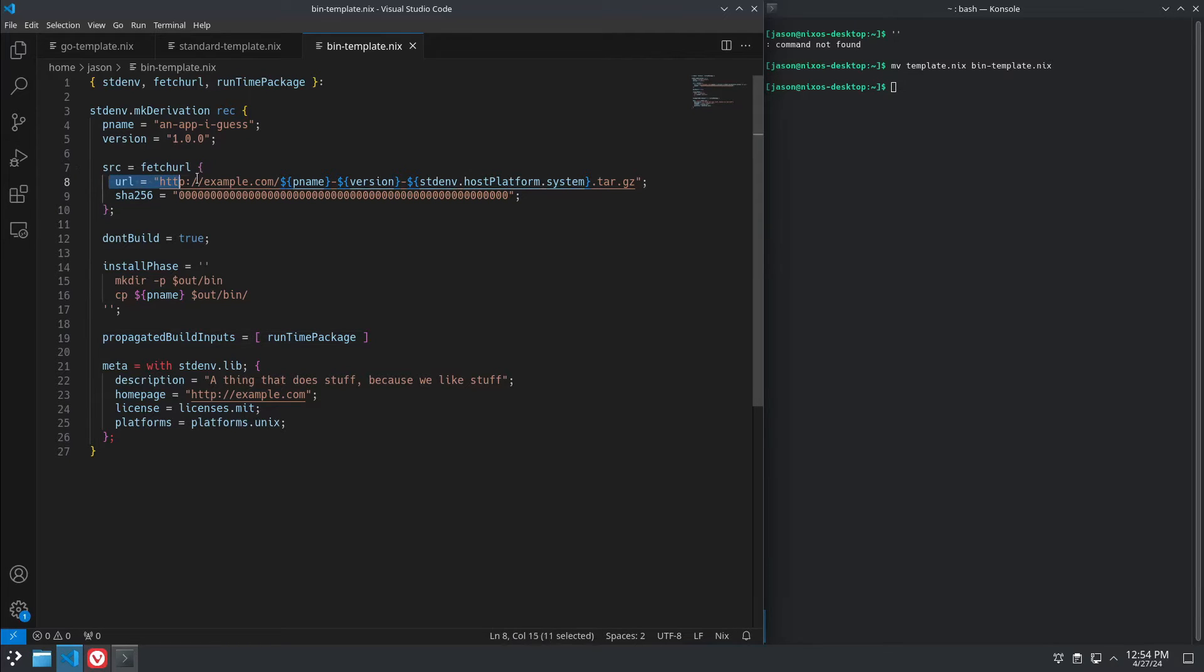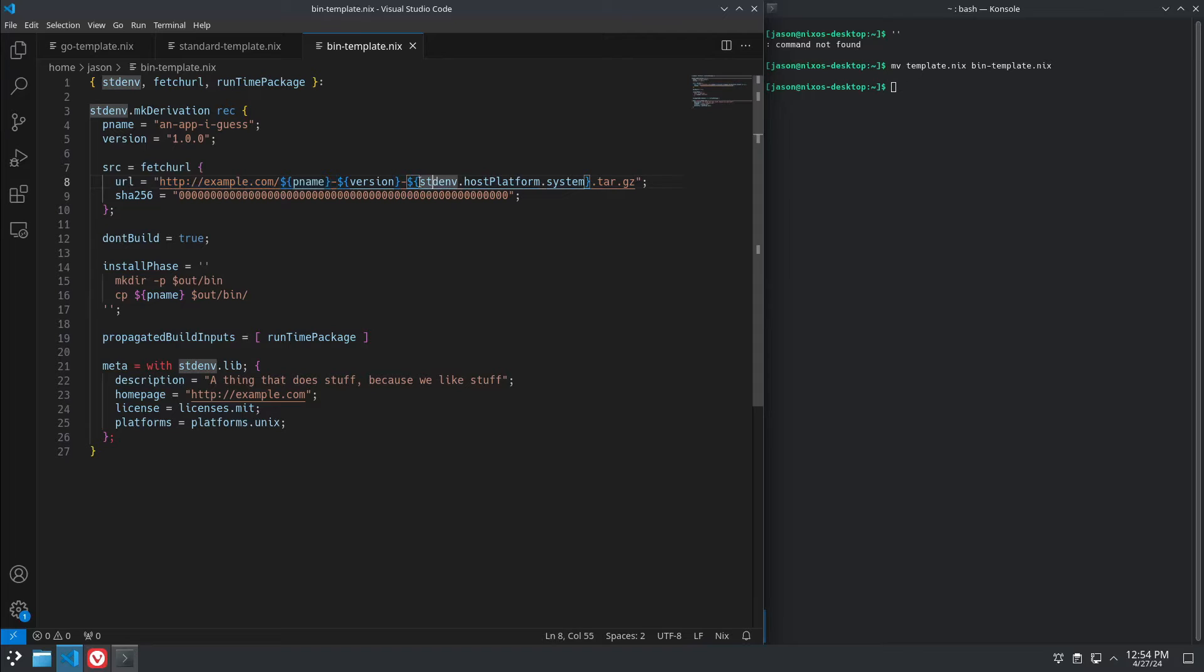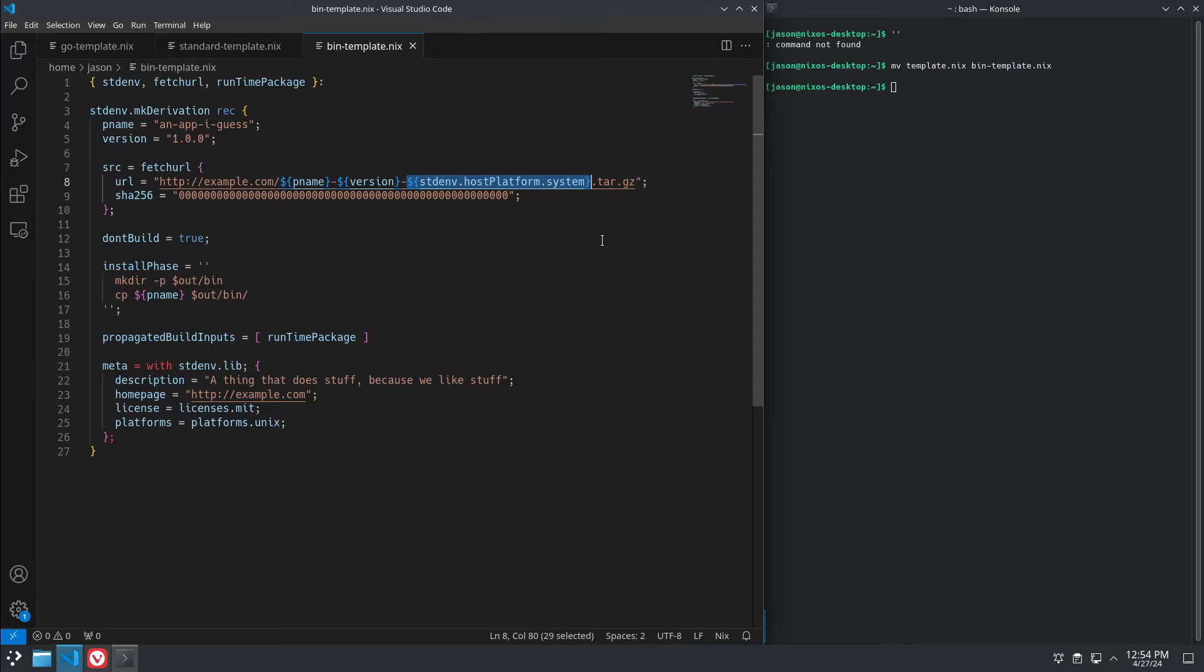And here we have a fetcher. This one's a little bit different. You can see that we're pulling it by the package name and then the version.